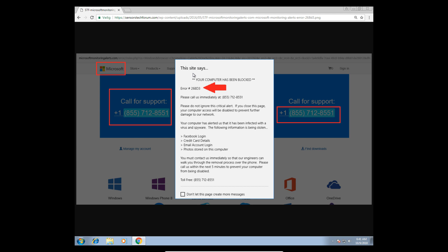Could you also repeat one more time what you see on your screen right now? 'Please do not ignore this critical alert. If you close this page, your computer access will be disabled to prevent further damage to our network. Your computer has alerted us that it has been infected with a virus and spyware.'